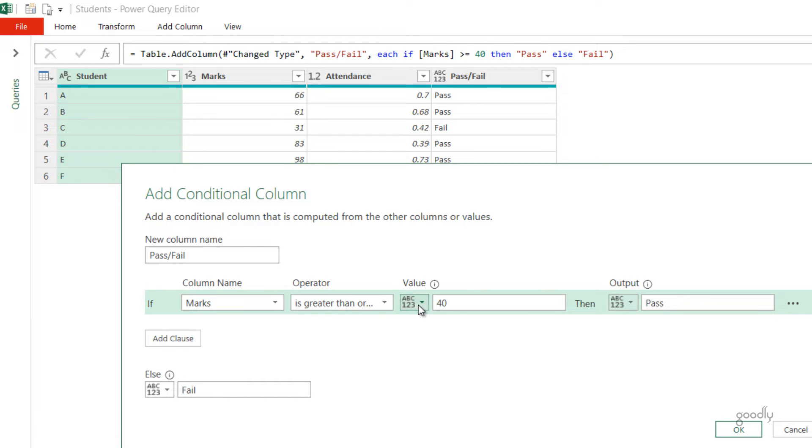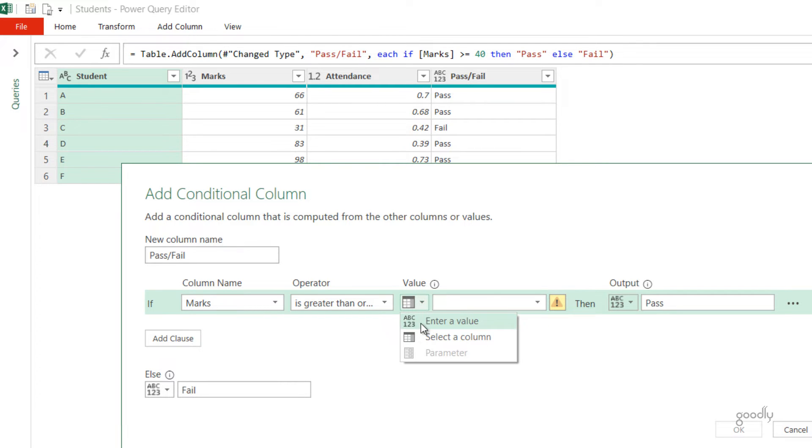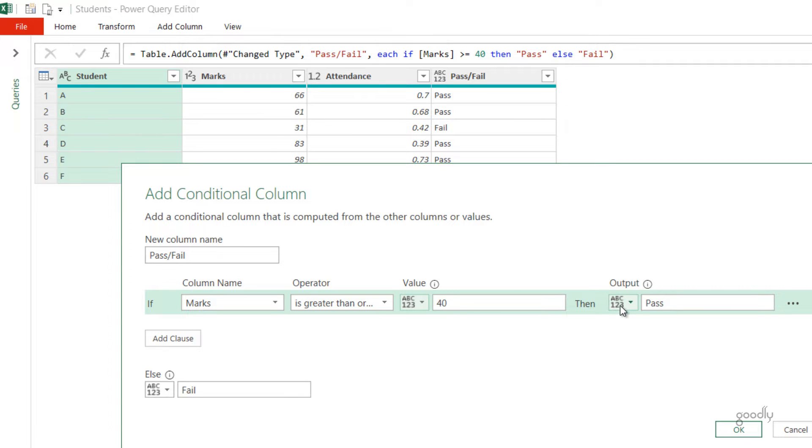I could just select another column here and then I'll be able to get all the list of the columns that I have in the data. But since I don't have that as of now, I'm just going to write 40 right here. So is the case with action if true, and so is the case with action if false.